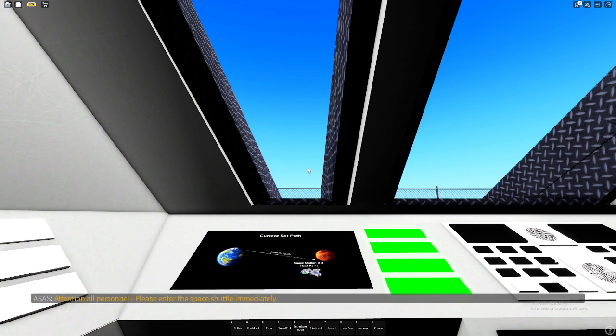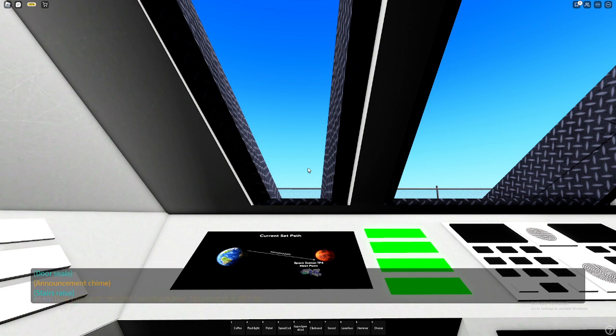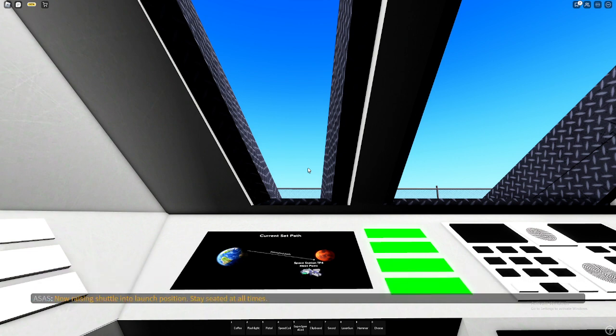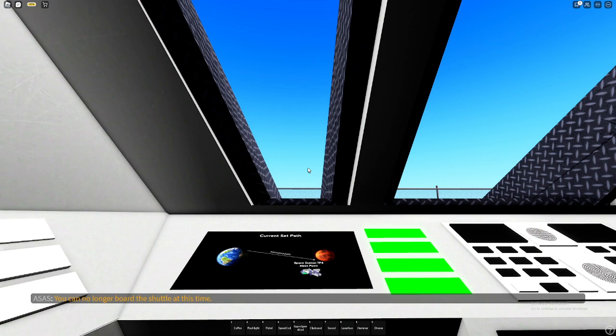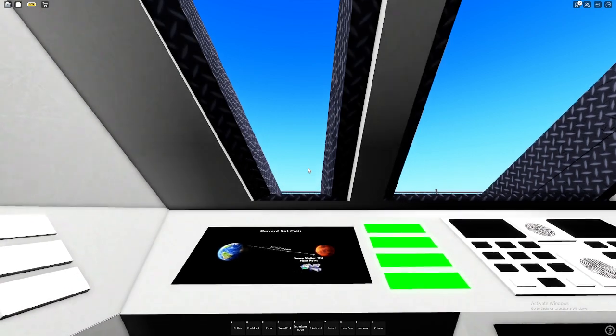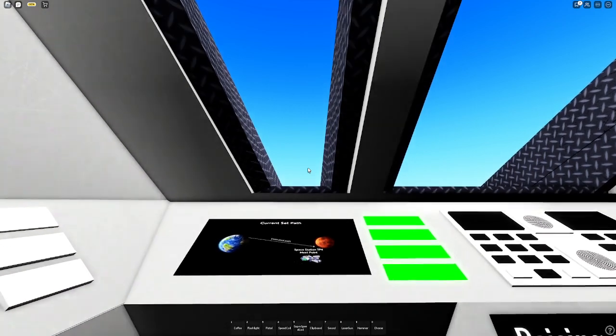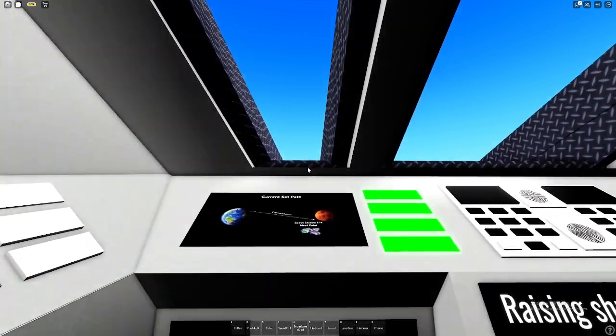Attention all personnel, please enter the space shuttle immediately. Estimated shuttle launch in T-minus 80 seconds. Now raising shuttle into launch position. Stay seated at all times. You can no longer board the space shuttle at this time. Oh, I have the mic off.